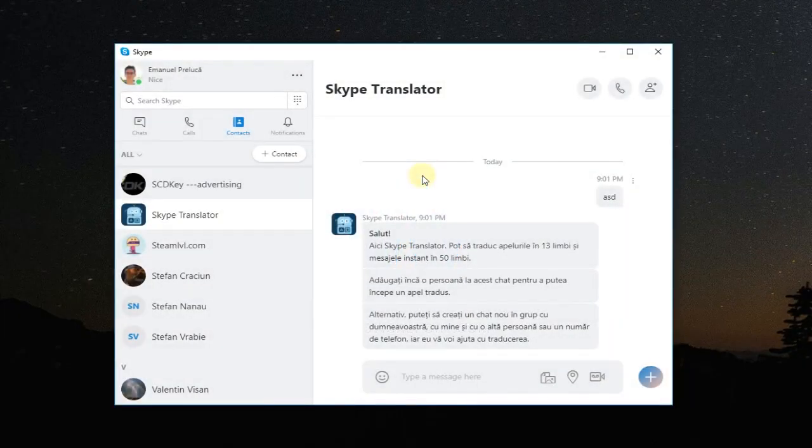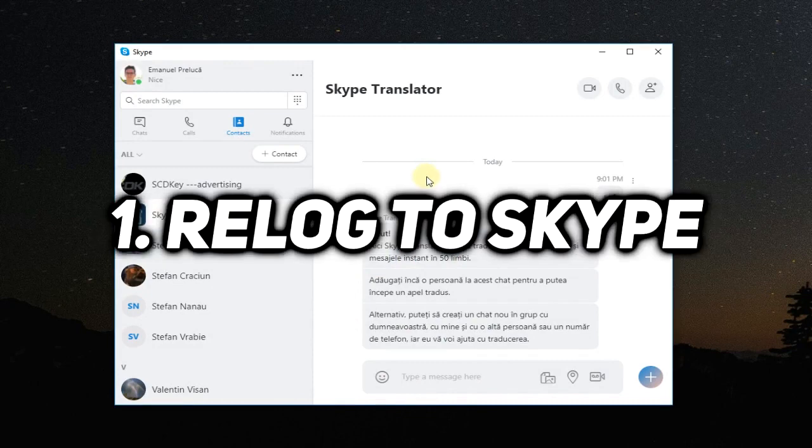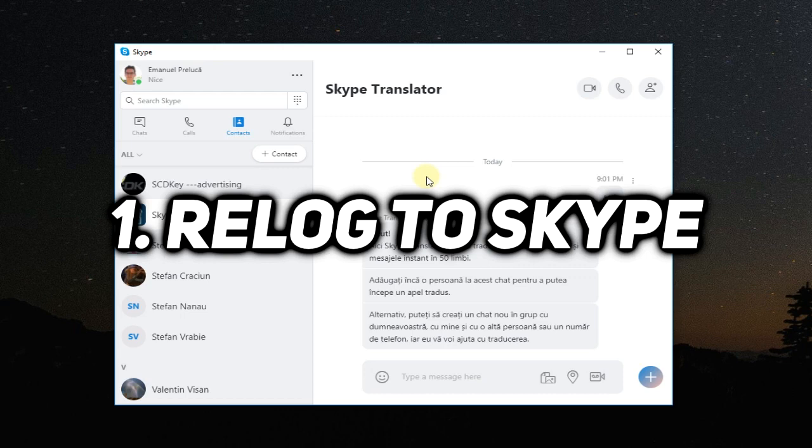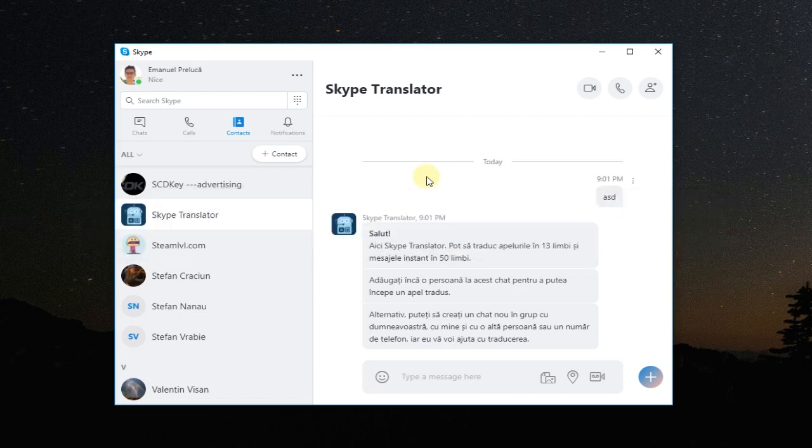The first fix that is a very obvious one and the one that works most of the time is to relog to Skype. So what that means is you need to log out from your account on Skype and then log back in and see if that solves the issue.